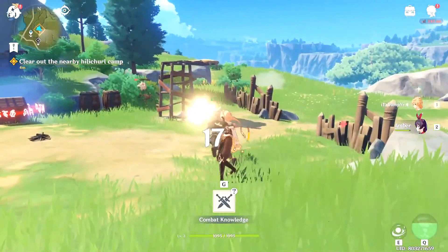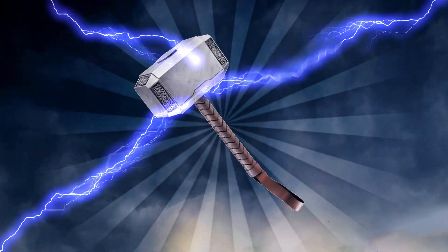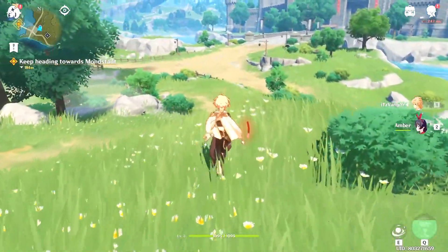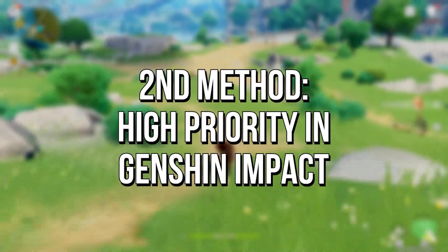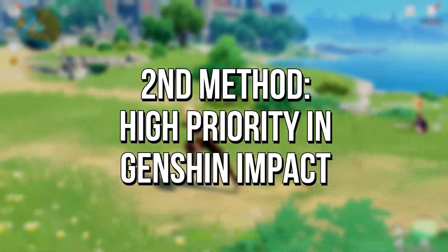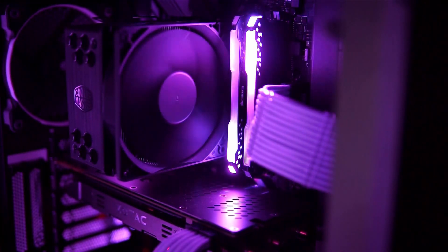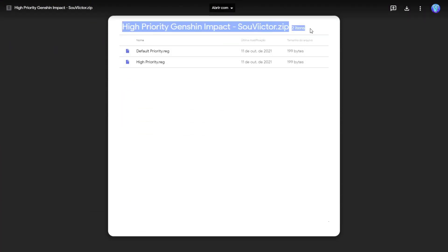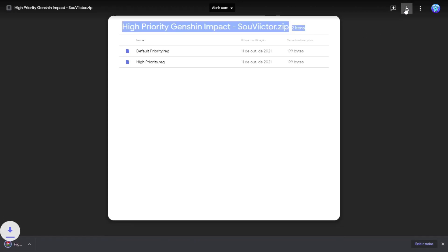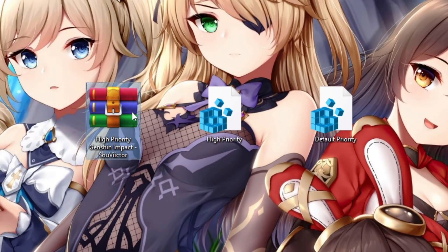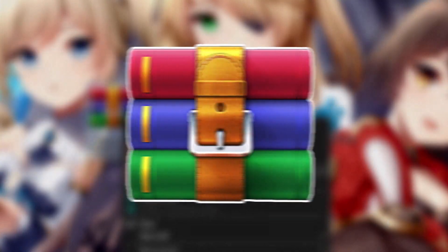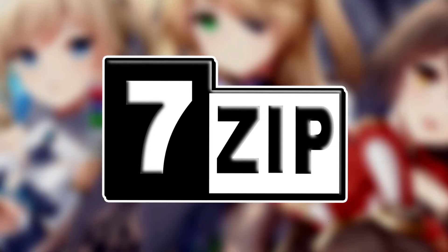Now I'll teach you the second method of this video. In the second method, you set high priority for Genshin Impact using a registry key to make your system dedicate more performance to it and fix FPS drops. First, you must download the high priority Genshin Impact compressed file from the description link below. After that, unzip it by using a program like WinRAR or 7-Zip.